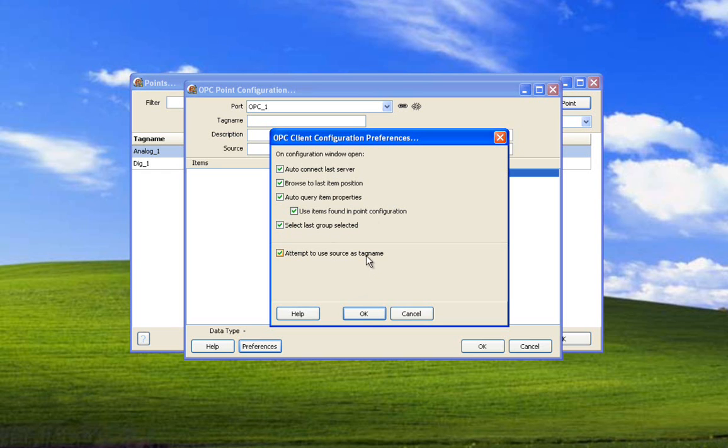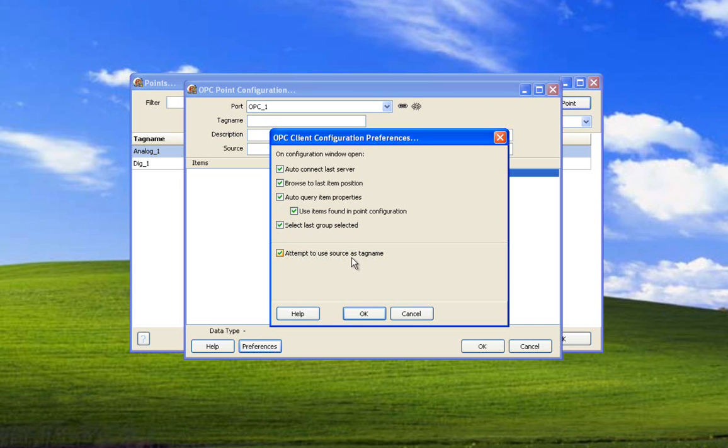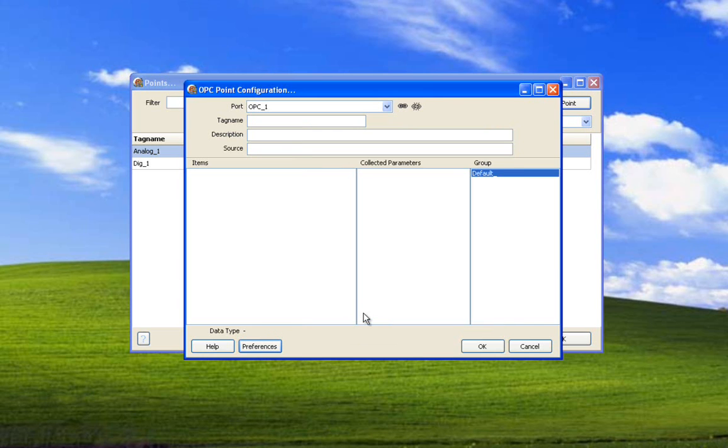Attempt to use source as a tag name. The tag in the server has a source string and we have a tag name. So it attempts to use the same tag name in both locations. We can't change the server tag name. It can be changed on the server, but the client can't change it. But we can change our tag name. So we're going to leave this on and see if it works. Of course, tag names must be unique, so sometimes it may not work. But it will attempt to use source address as tag name. So select OK.